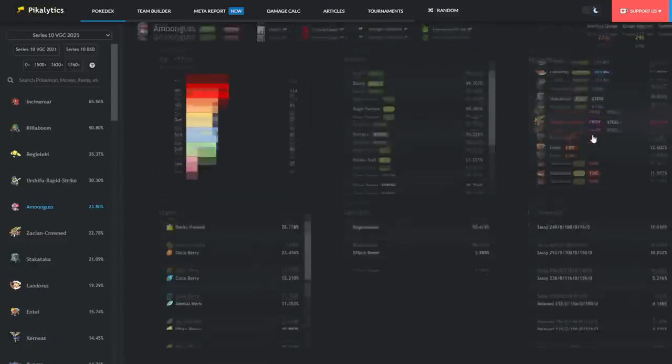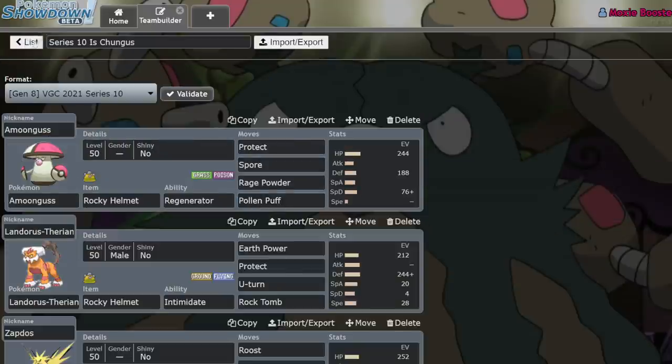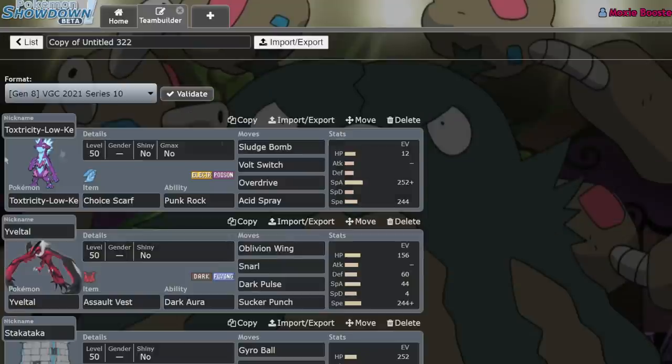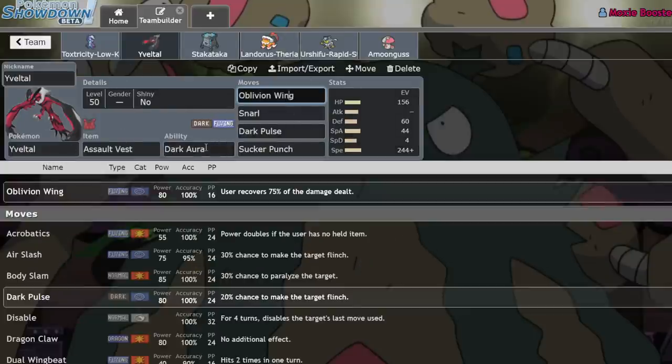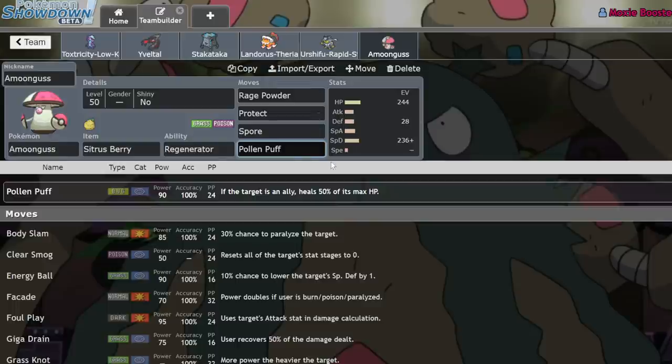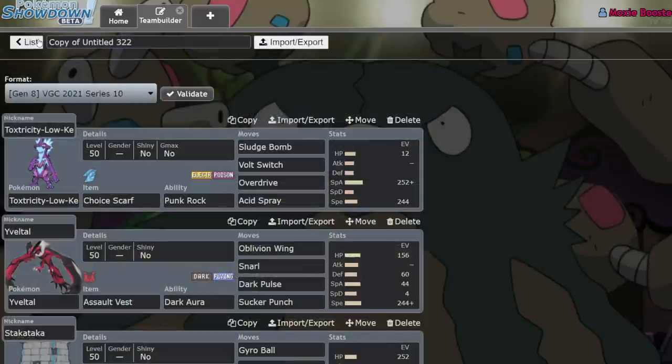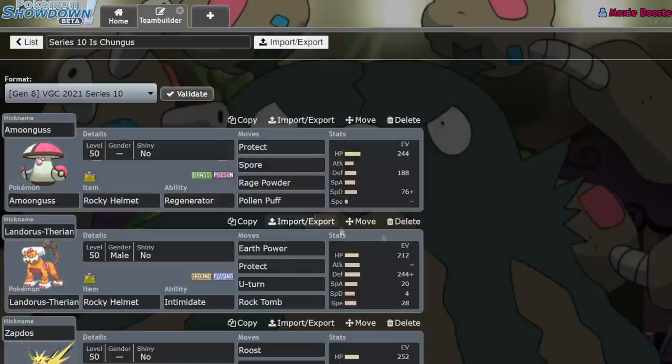You commonly see Amoonguss next to pretty much everything in the format: Xerneas, Zacian Crowned. But I think one of the best Pokemon it's next to right now is actually going to be Yveltal. And the main reason is Yveltal is already a chunky Pokemon, right? It's able to recover with Oblivion Wing. But Amoonguss is able to heal its partners by using Pollen Puff and targeting into its partner, healing 50% of their health. It's effectively an offensive heal pulse, which next to Stakataka is phenomenal. It's able to just be such a valuable teammate and putting things to sleep. Obviously it's just great.